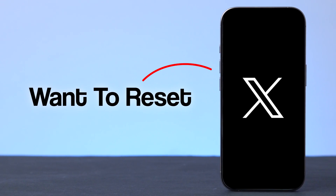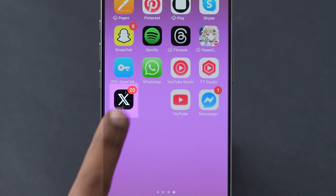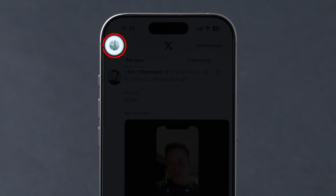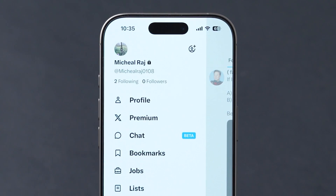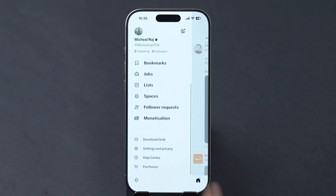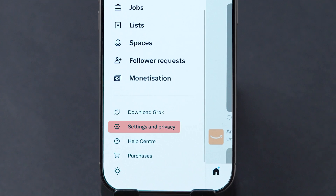Want to reset your Twitter password? First, open the Twitter app on your device. Look at the top left corner and click on the profile icon. A few options will appear. Scroll and click on the Settings and Privacy option.